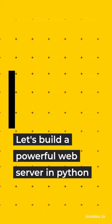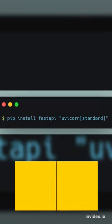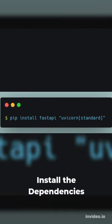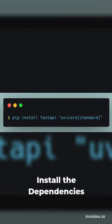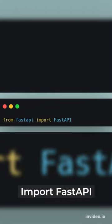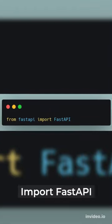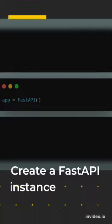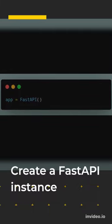Let's create a powerful web server in Python. Install the dependencies FastAPI and uvicorn server. Create a new Python file and import FastAPI. Now create an instance of FastAPI called app.